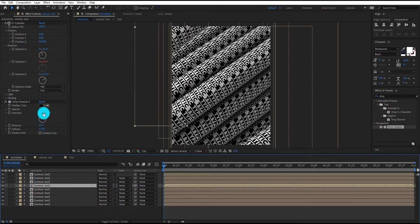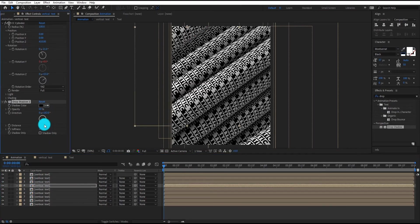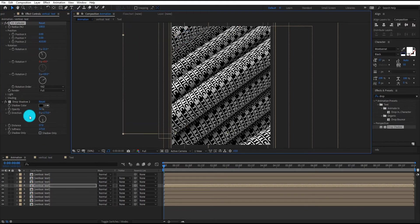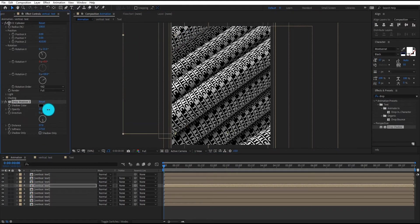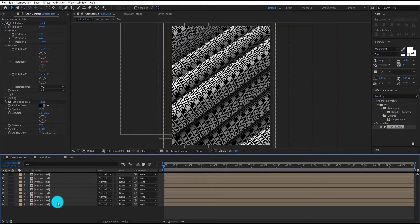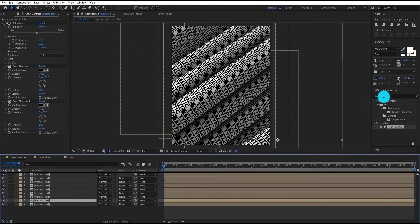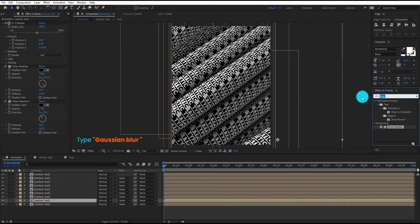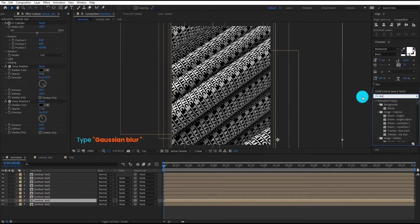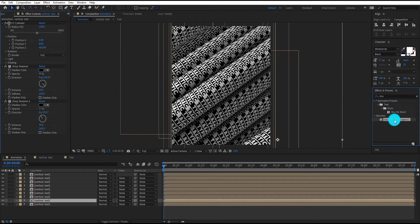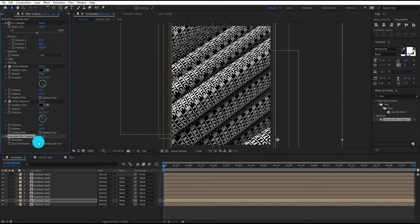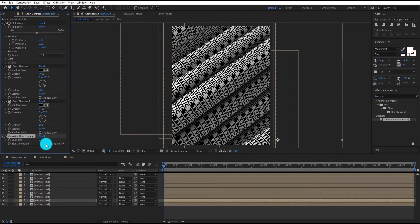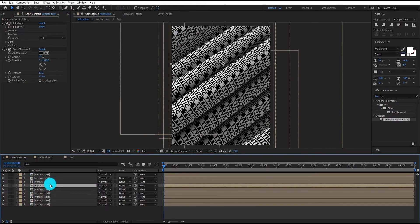We also adjust some settings of drop shadow. Now we add Gaussian blur on eighth layer. We change blur value to 2. Copy the effect and paste it on fourth layer.